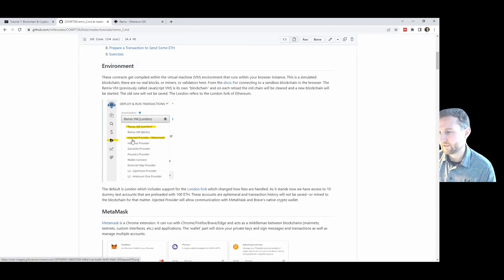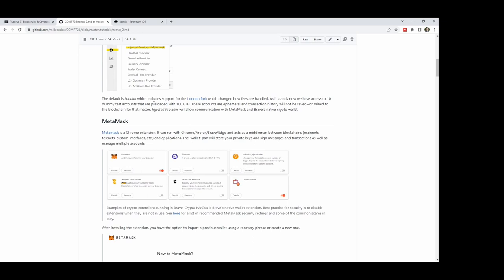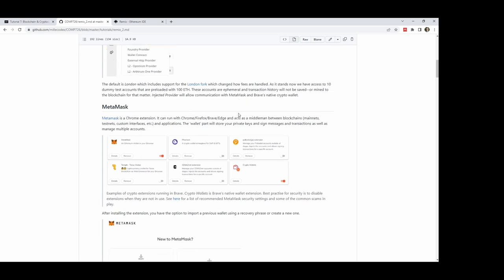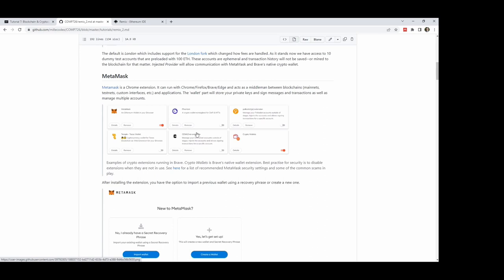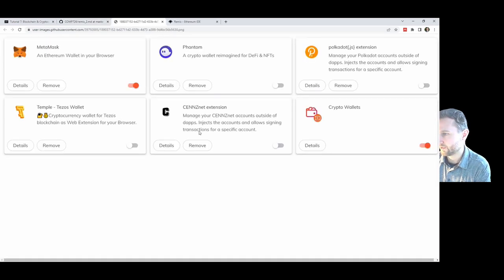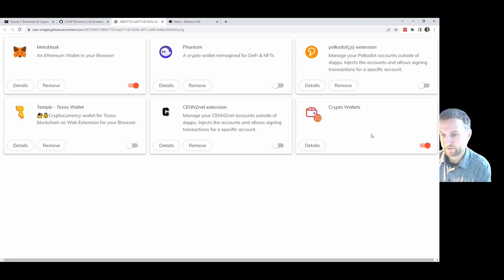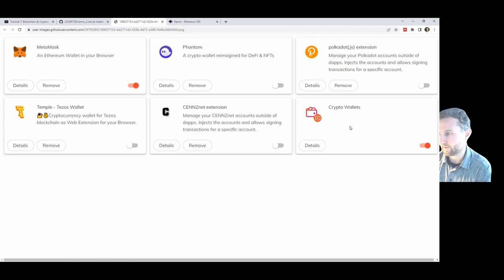You can see in my screenshot that MetaMask was provided — in my other browser it talks about the London fork. MetaMask is a Chrome extension that runs with most major browsers. Last week in tutorial I was looking at Brave — Brave's standard wallet is just called Crypto Wallets, which is what you'll see if you use the Brave browser, which is a Chromium browser.